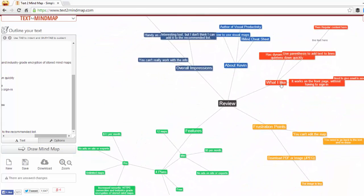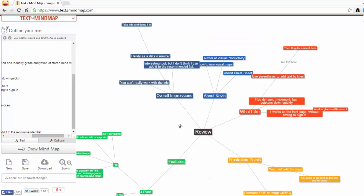So I'm going to share with you some of the things I liked about Text to Mind Map, some of the things that I think are frustration points, and I'm going to give you my overall impression. Alright, let's have a quick look.